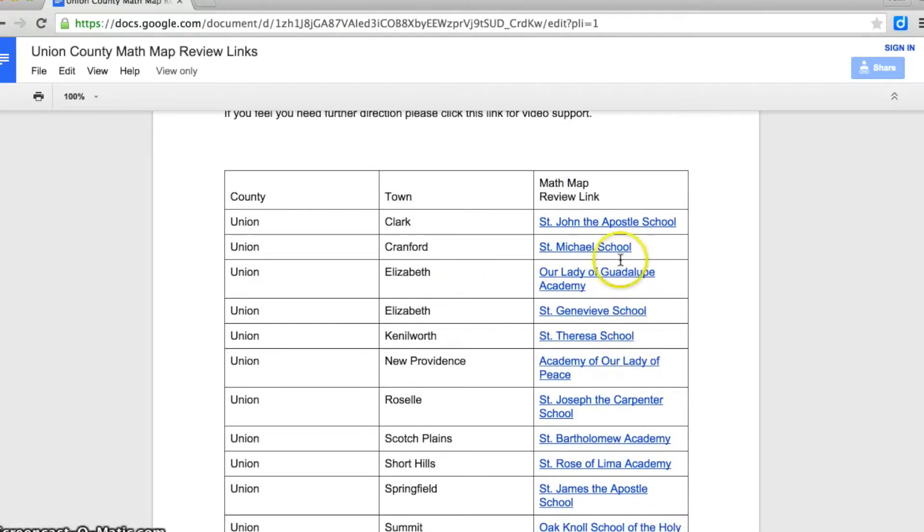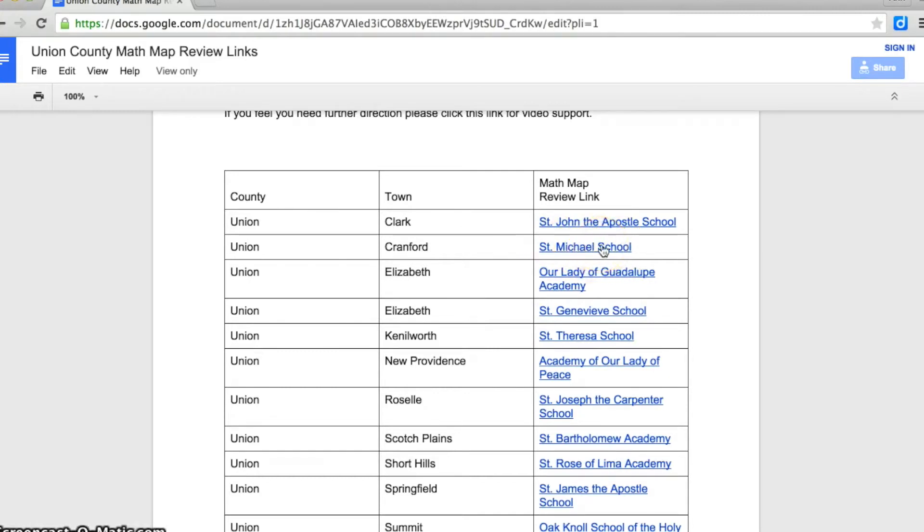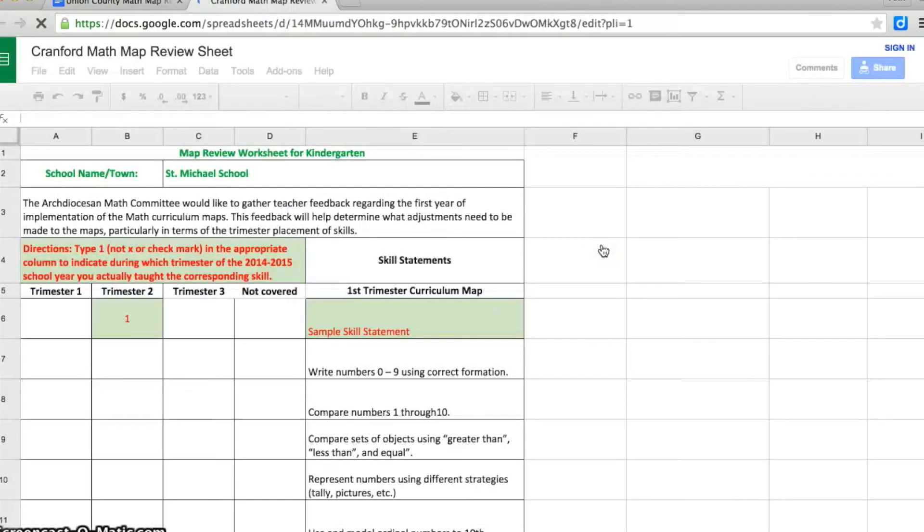If I was going to work with St. Michael's School in Cranford, I'd move my mouse to St. Michael's School, and when I give a click, it's going to open up the spreadsheet.